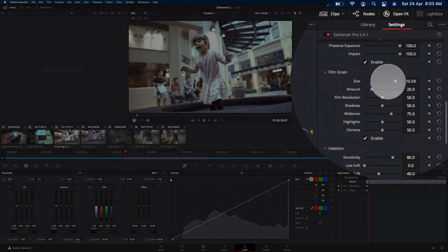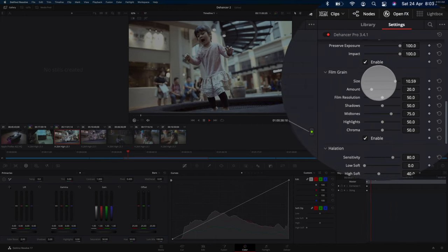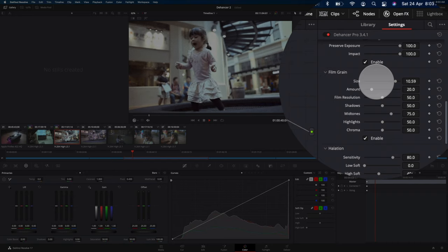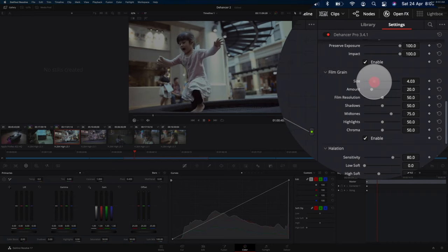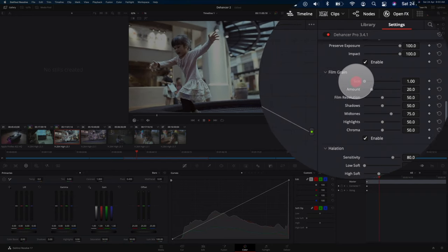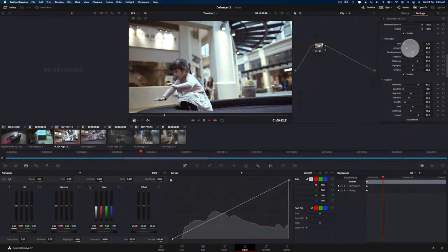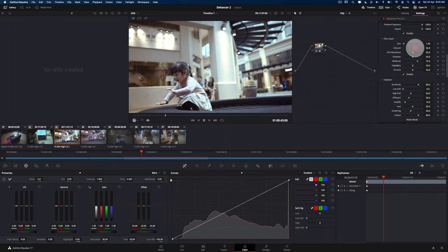So you can change the size of the grain. So in this case, the size is really big. So it's looking really like an old film. Or you can adjust the size to be a bit smaller. And you can even adjust the amount of grain you want.